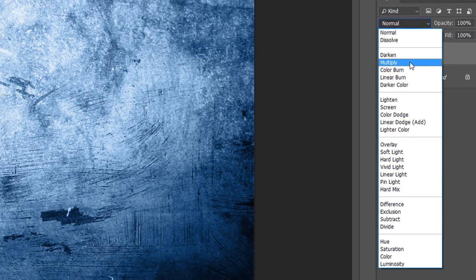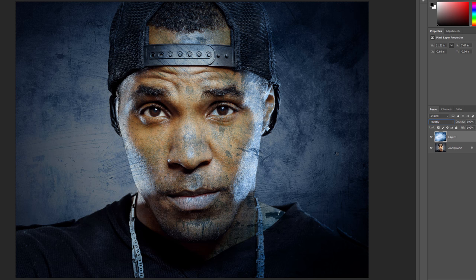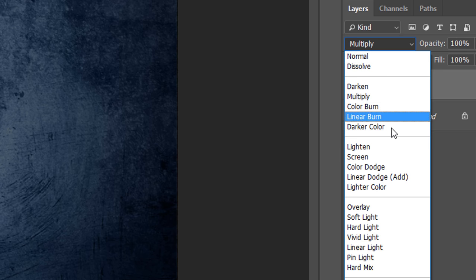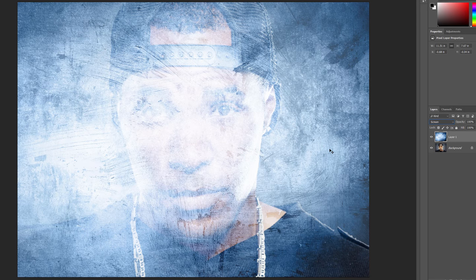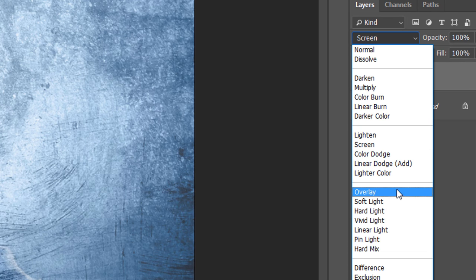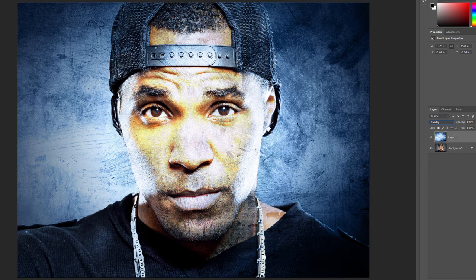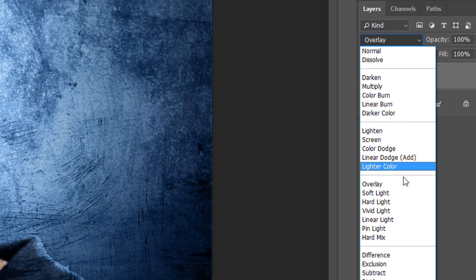I'll choose Multiply from the list. And here we see the texture image now blending in with the portrait image below it. The Multiply Blend Mode creates a darker overall effect. The opposite of Multiply is Screen, which creates a much brighter effect. And if we try the Overlay Blend Mode, we see that Overlay blends the two layers together and increases the overall contrast. The results you'll get from these different Blend Modes will depend a lot on the images. In my case, the Blend Mode that works best with these images is Soft Light.